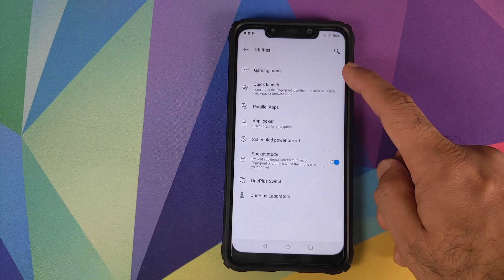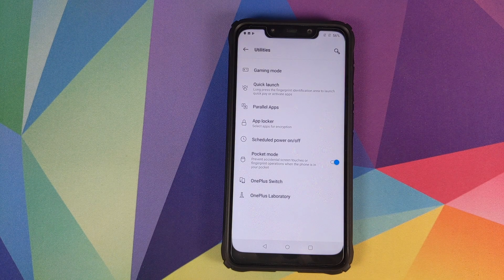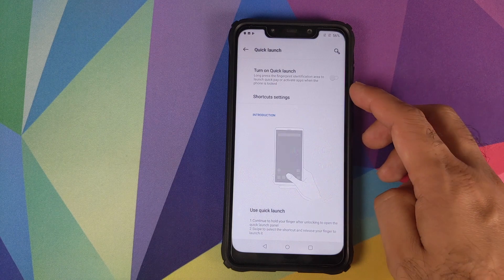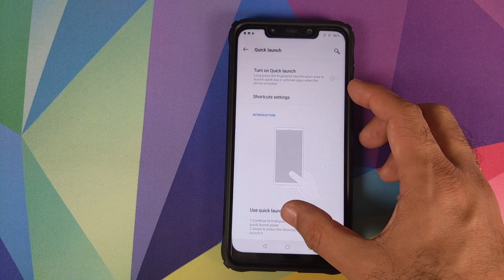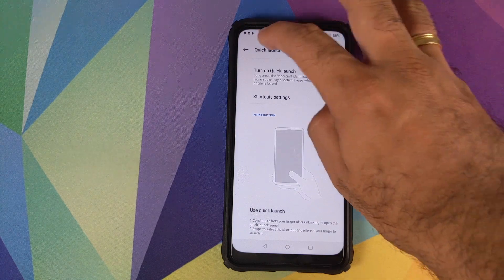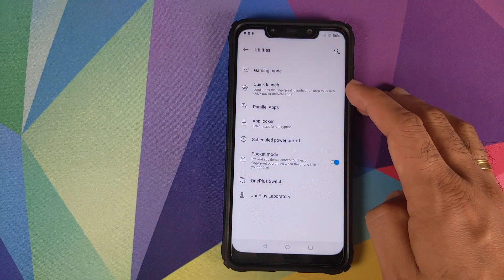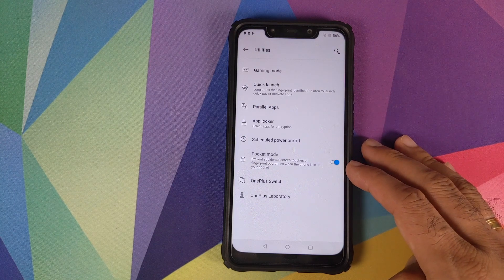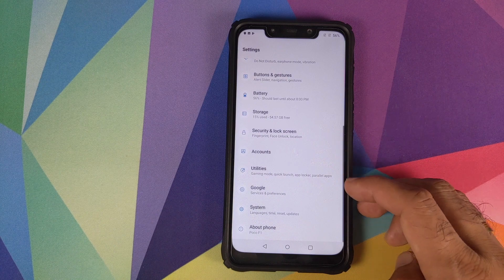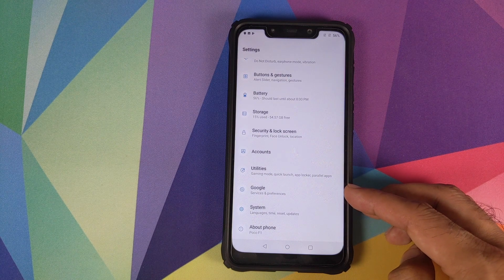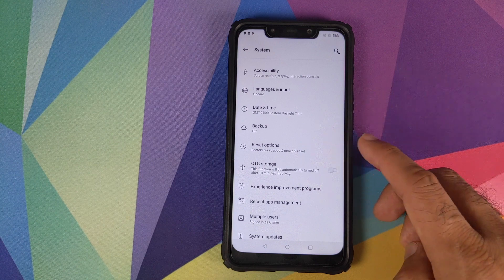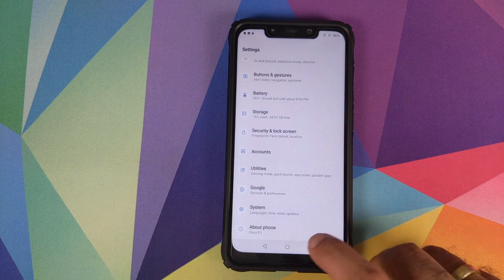Under Utilities — Gaming Mode works absolutely fine. Quick Launch won't work on the Poco F1 since it requires the OnePlus 6T's in-display fingerprint scanner. Parallel Apps works fine, App Locker works fine, Pocket Mode works, and OnePlus Labs is skipped. Under Google, you can configure all your Google services preferences. System settings don't have much to note.